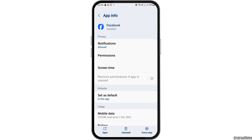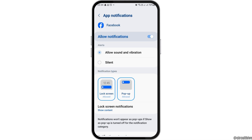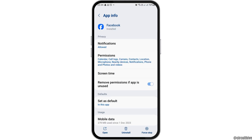After that, you have to go to the option of App Information and tap on Notifications. Here, you have to enable Allow the Notification and Allow Sound and Vibration.